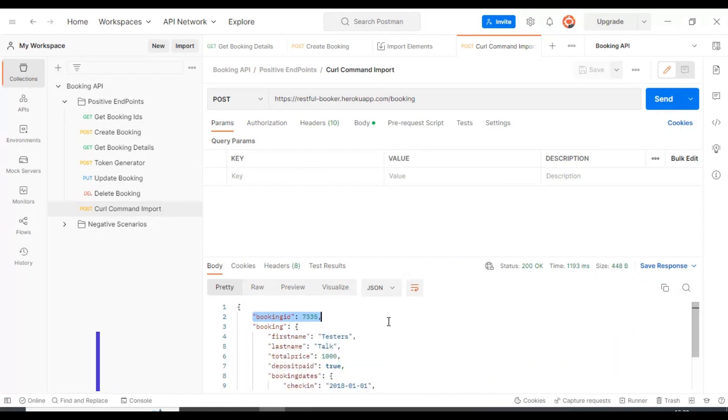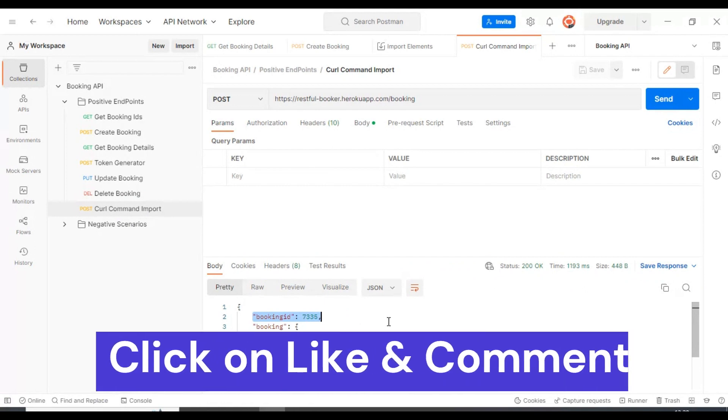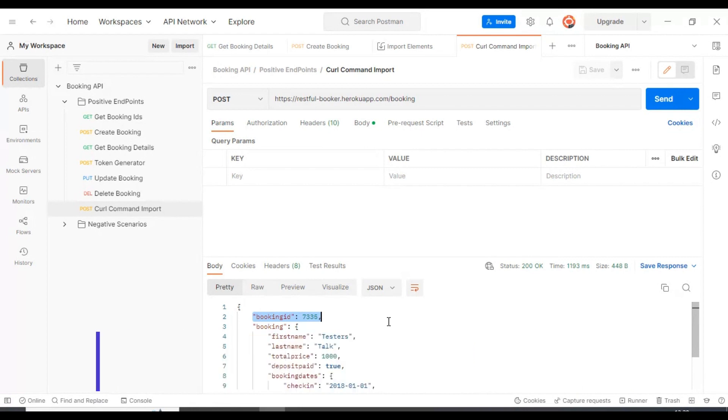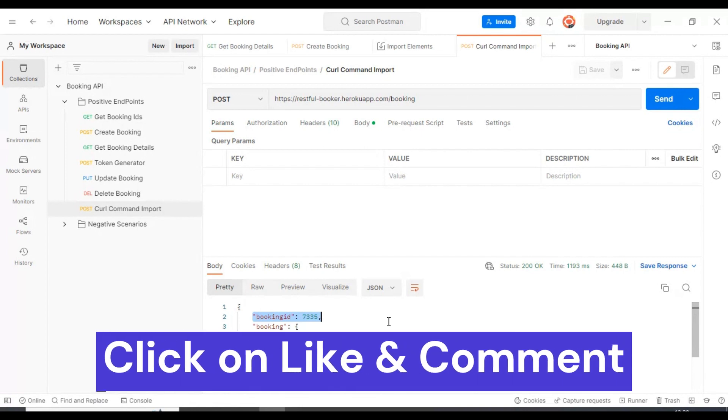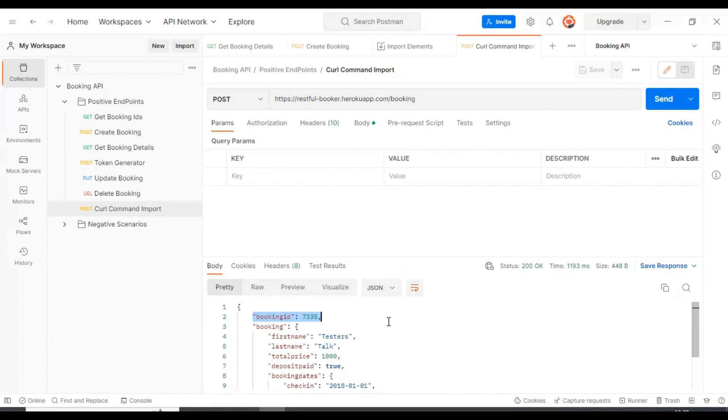This is how you can export any API into the curl command, and whenever you want to import any curl command into the collections, you got it.